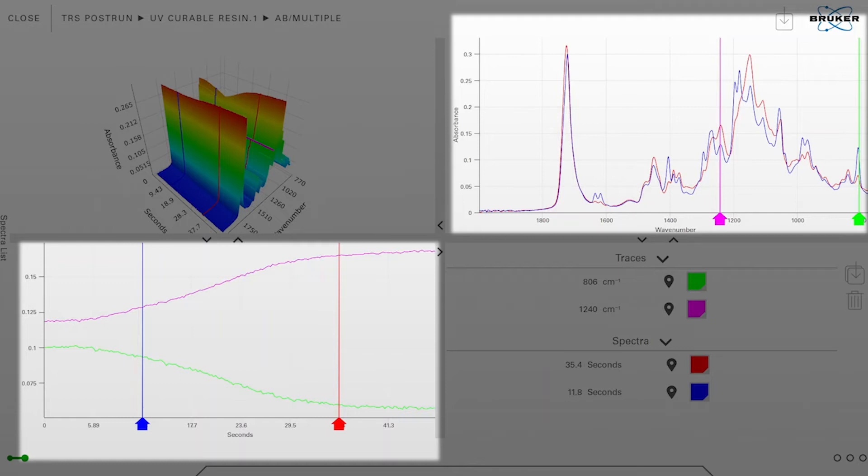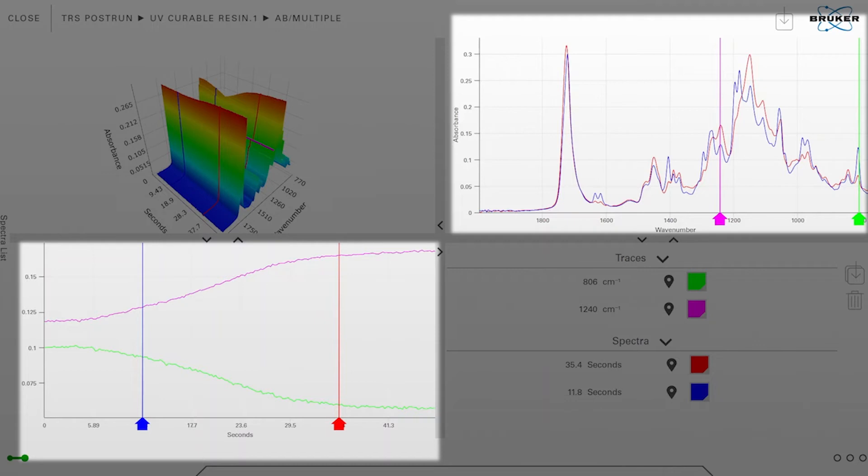As you now can see in the lower left corner, the bands with the pink marker are increasing in intensity over time and the band which I have located the green marker on is decreasing over time.